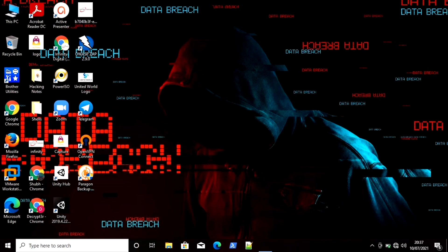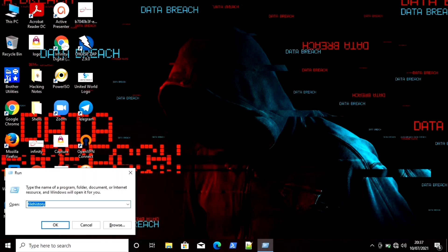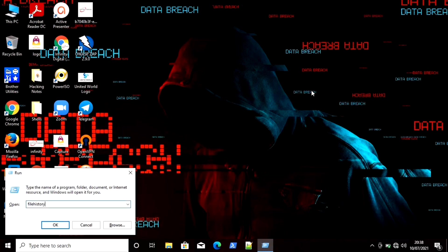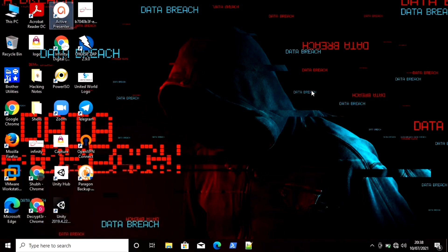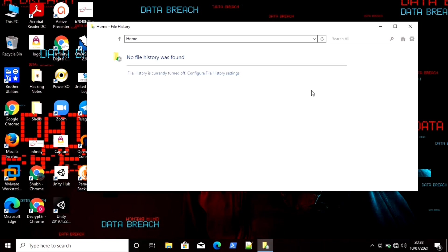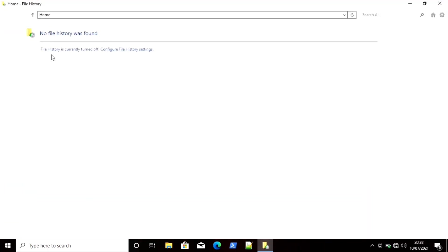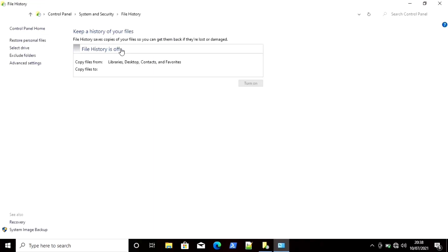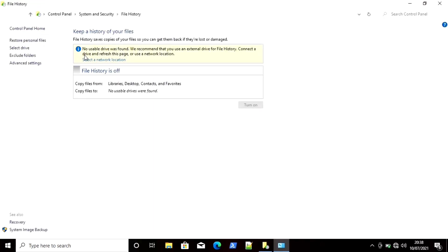First we will use the inbuilt tool in Windows. For that, use the Windows R command, then search for File History and click OK. This will start the File History tool on Windows. You can see File History is currently turned off because I have not configured it yet. You have to configure the File History settings to take a backup.